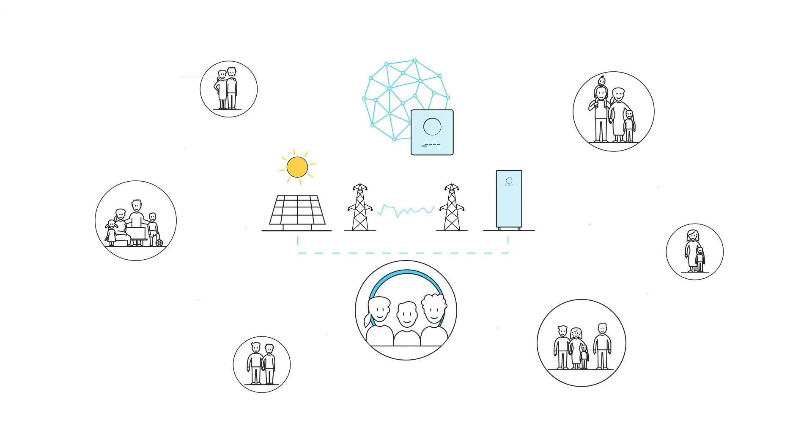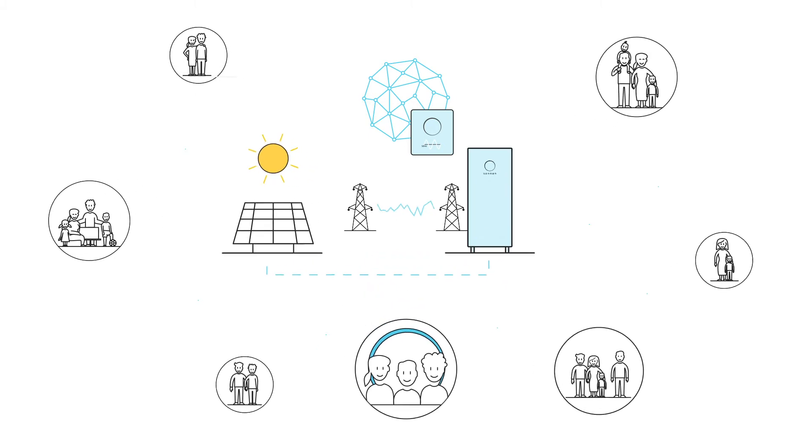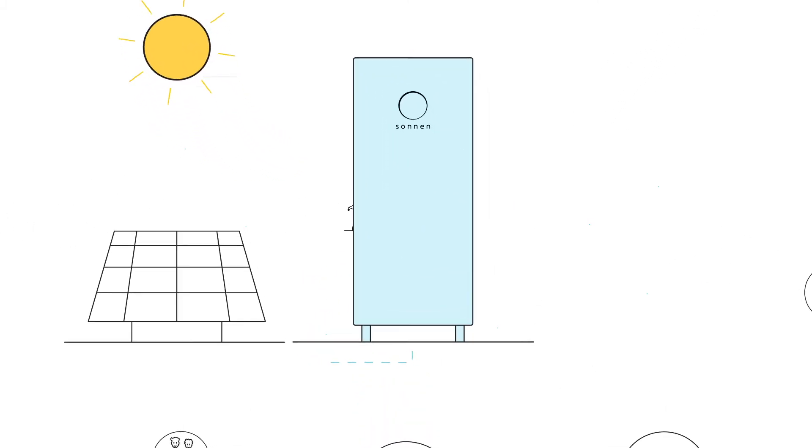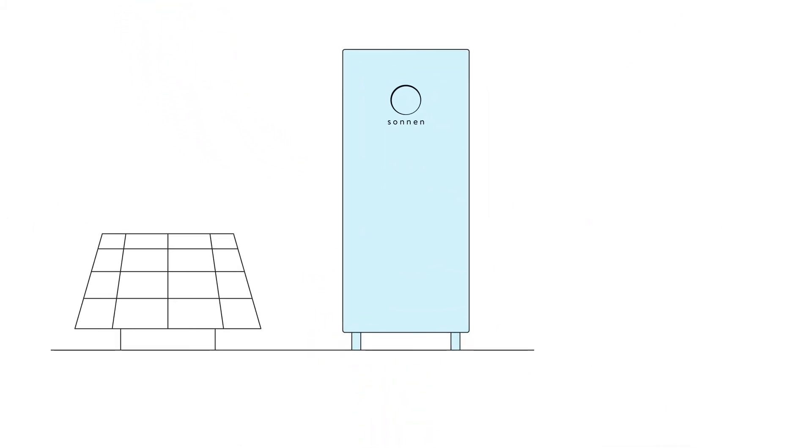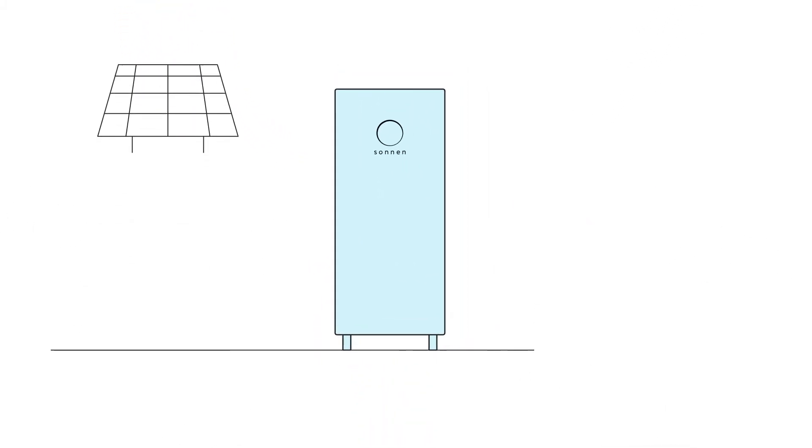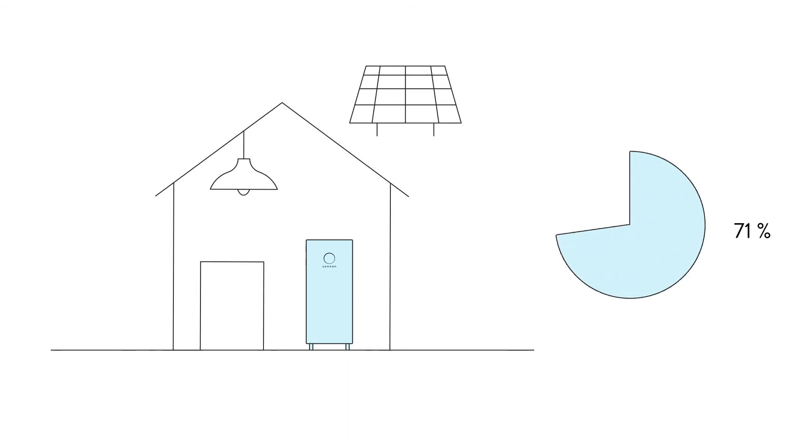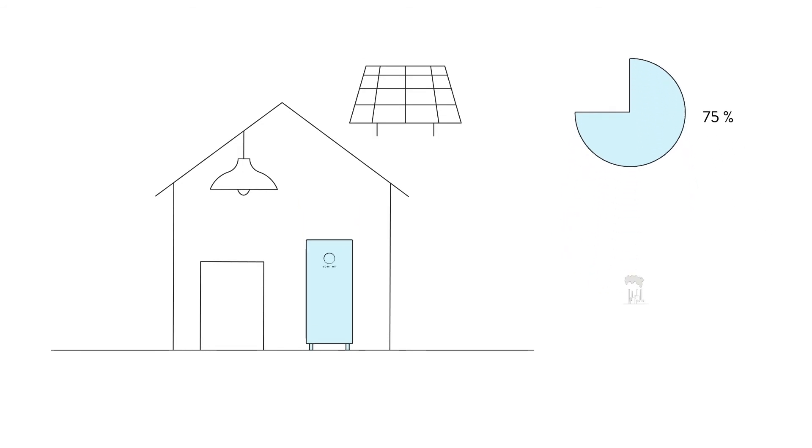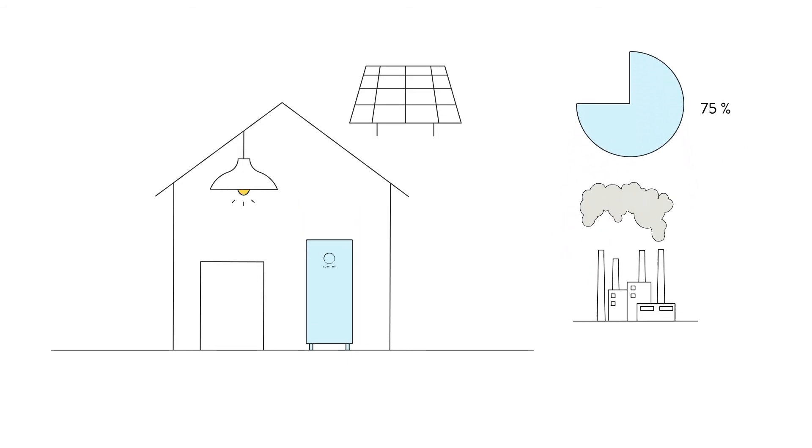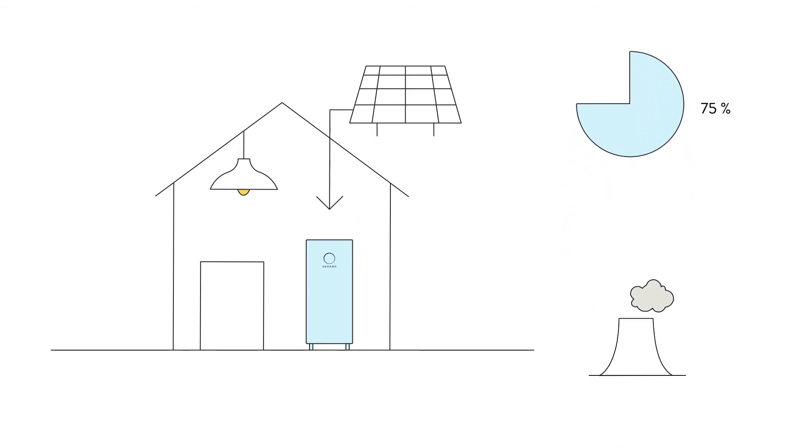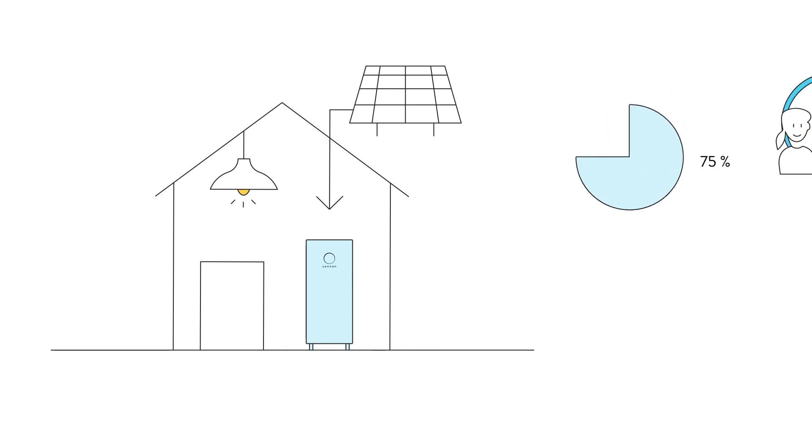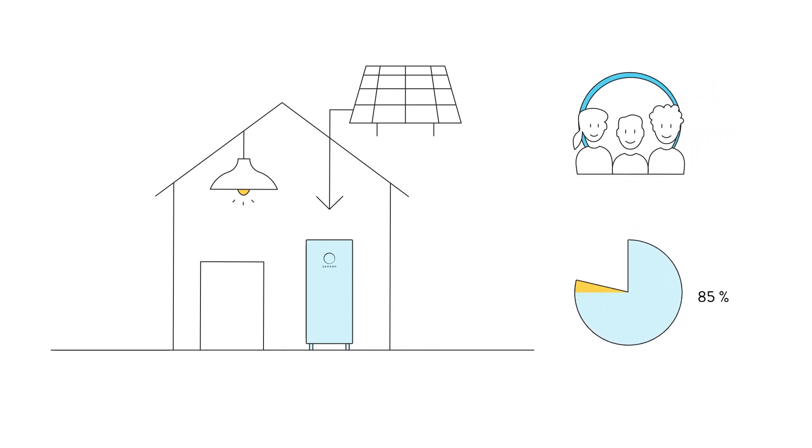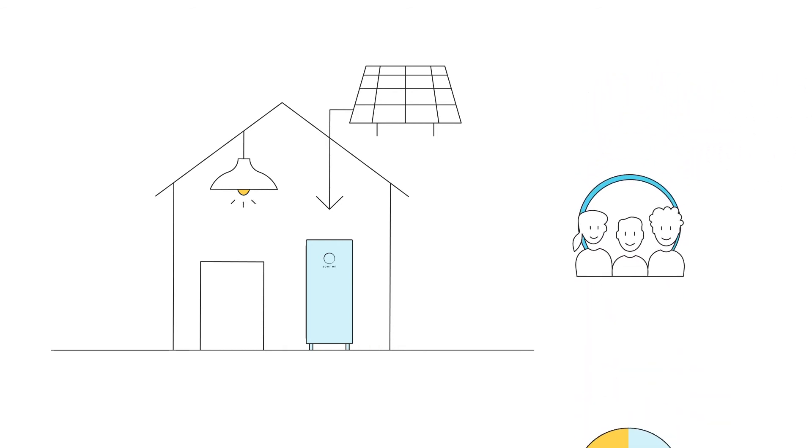At the centre of the Sonnen universe lies the Sonnen battery. Every household can cover around 75% of its annual energy requirements by itself with a photovoltaic system and a Sonnen battery, freeing itself from conventional suppliers and rising electricity prices. The Sonnen community covers the remaining electricity requirement.